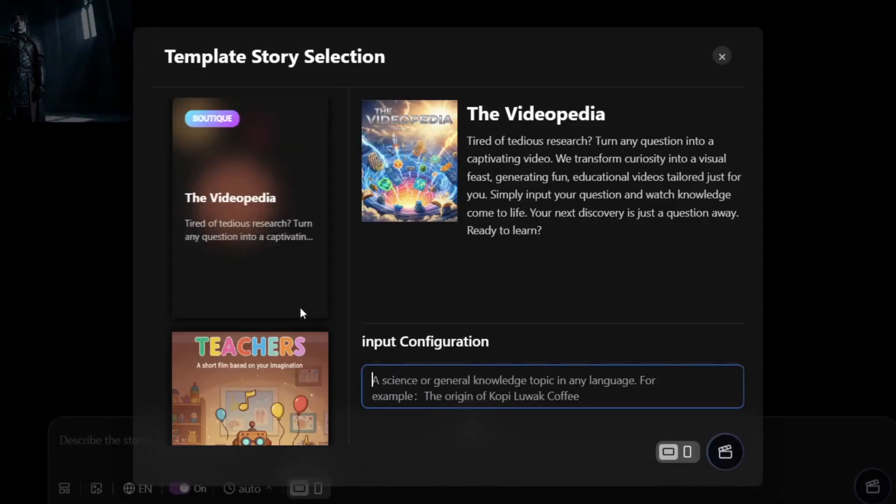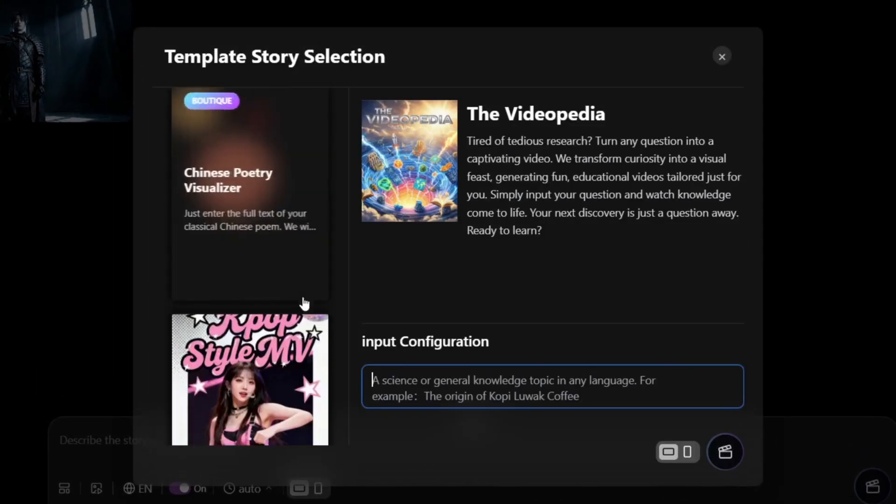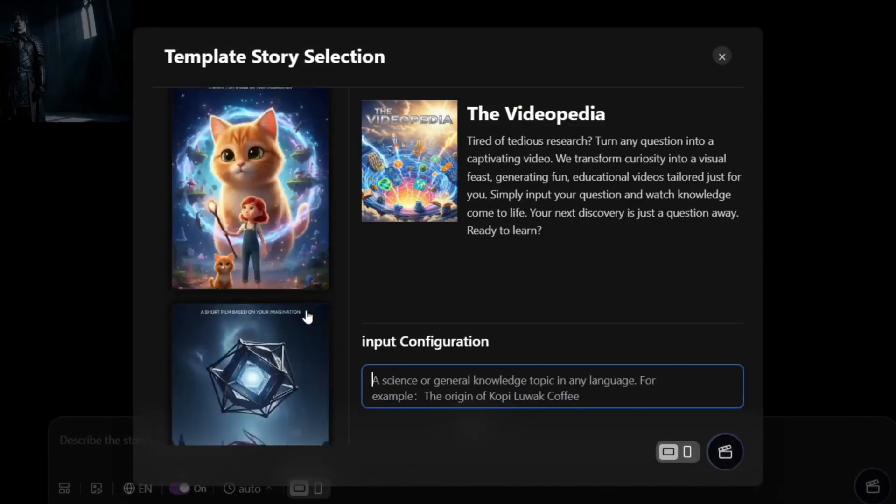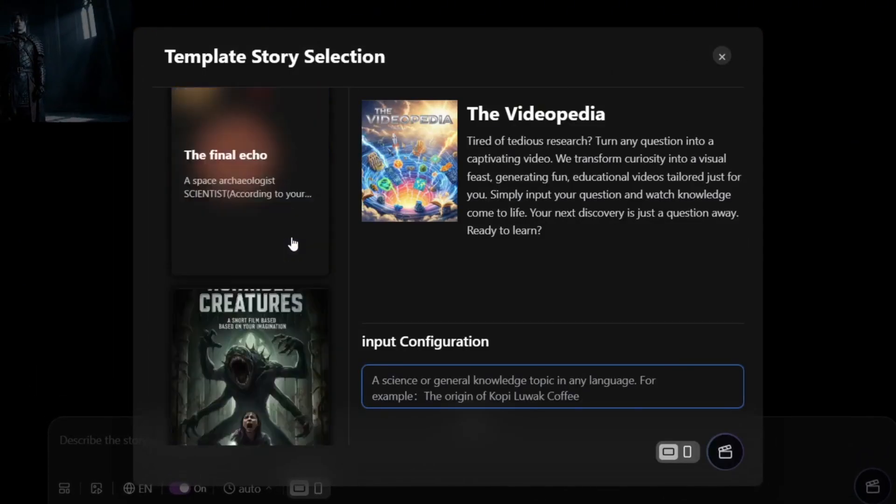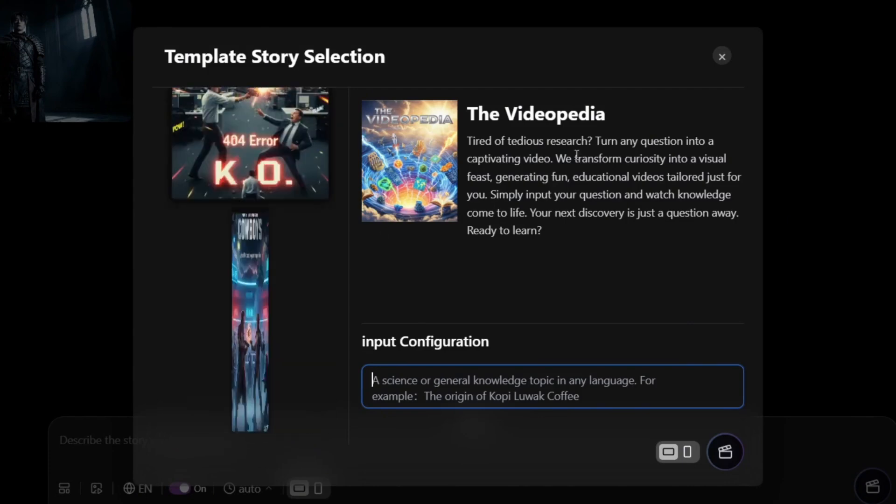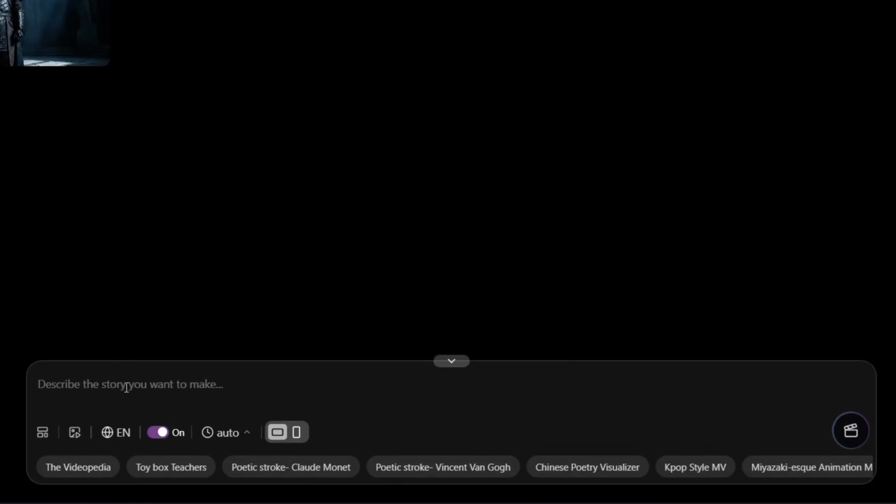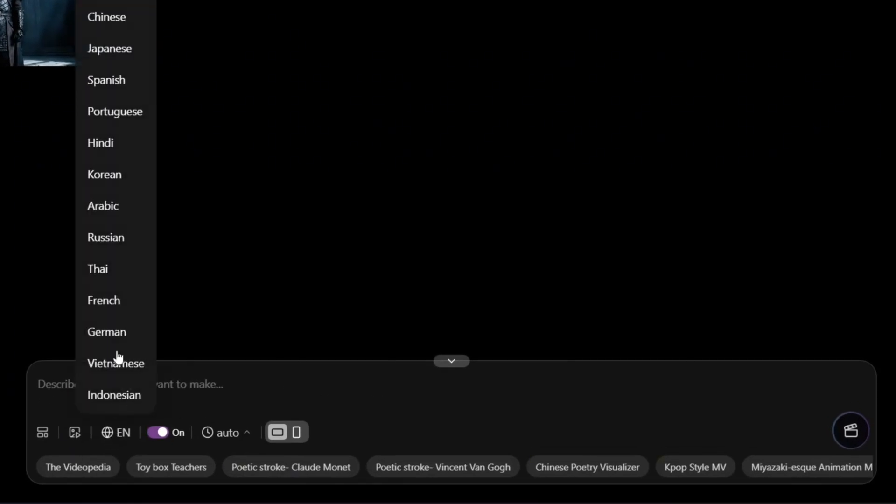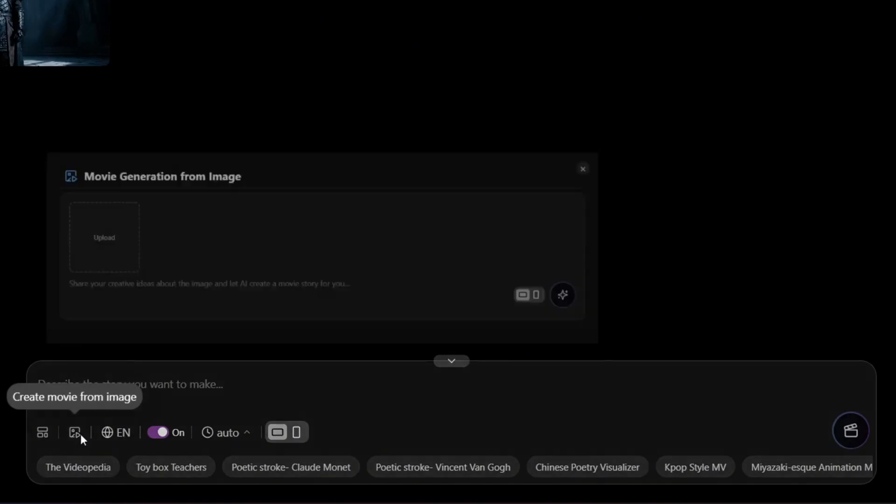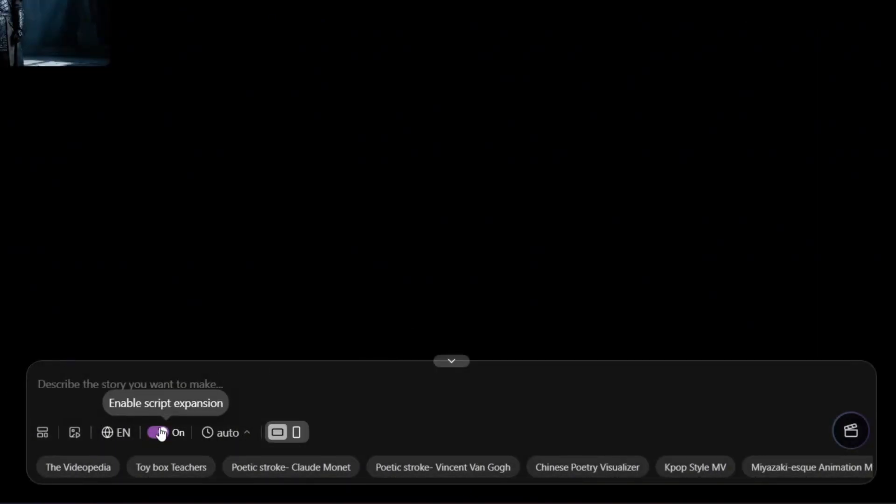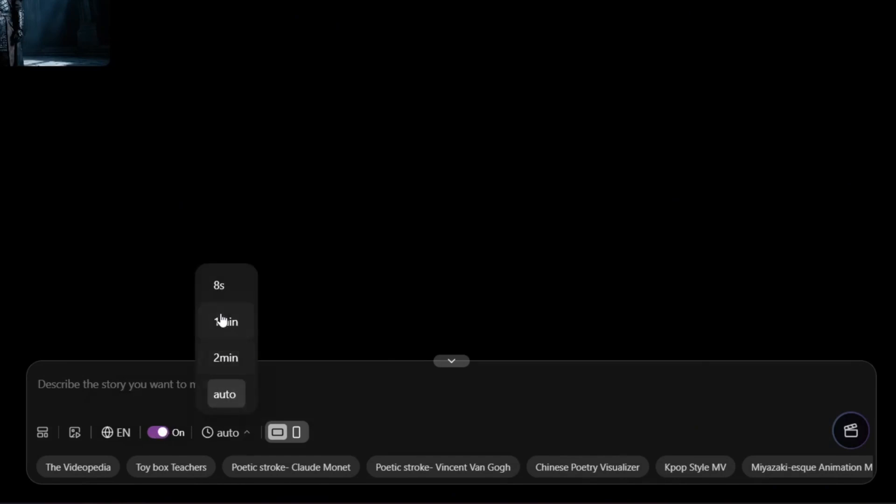As you can see here, you can choose your movie from a wide range of different templates. They have a whole lot - you can just keep scrolling and they can be in different aspect ratios. You can also just describe what you want to see straight out the bat, choose the language, and they have a whole lot. You can also create a movie from an image over here.